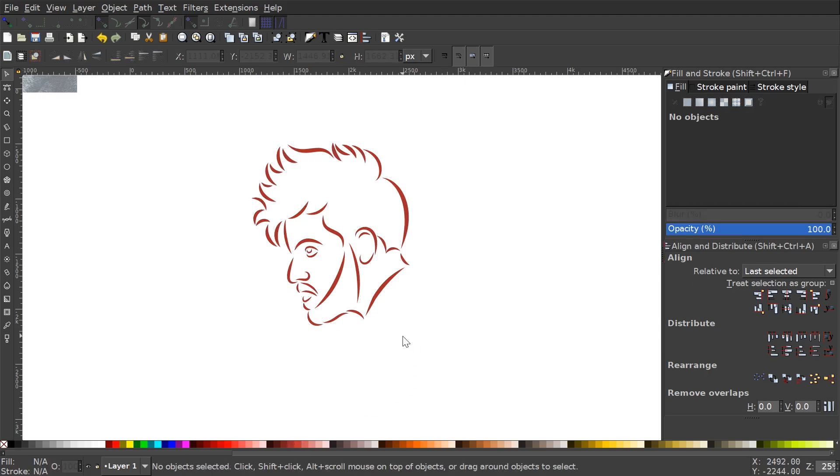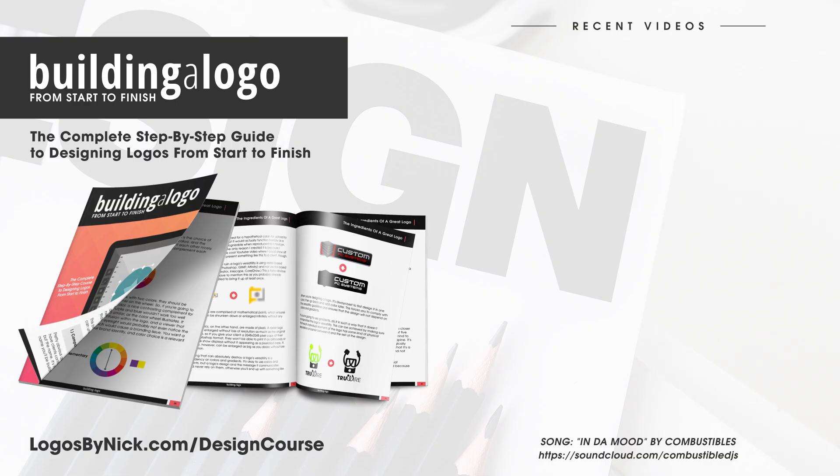That's how you can create these line portraits using Inkscape. If you have any questions, let me know, and as always, thanks for watching.